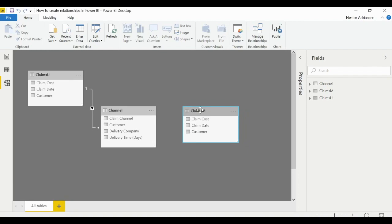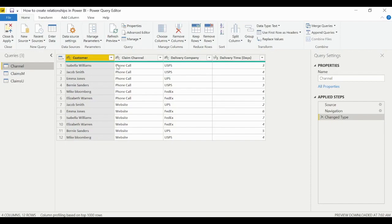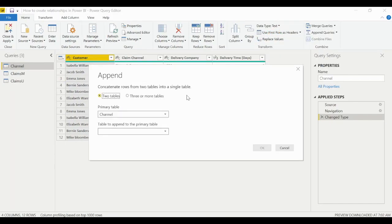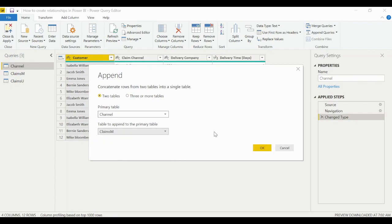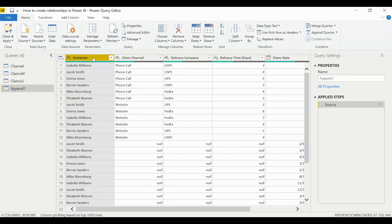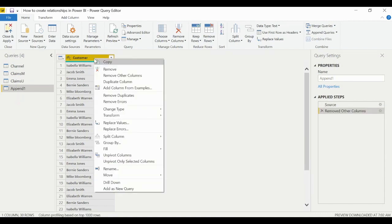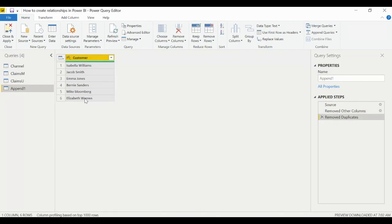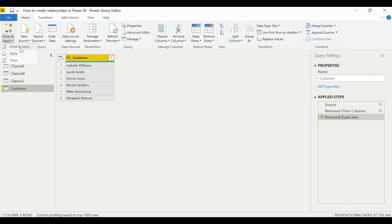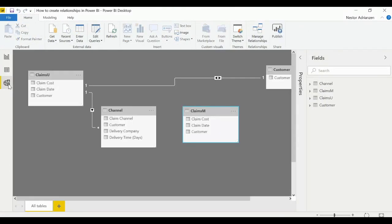We'll use the Channel and Claims M tables. Let's try Manage Relationships > New, select Channel and Claims M — the key column is Customer in both, but we get an error because we can't create a relationship between two tables where both have duplicated values. Cancel and fix this by creating an intermediary table. Go to Home > Edit Queries > Append Queries as New, select Channel and Claims M, then keep only the Customer column, remove duplicates, and name the table Customer. Close and apply.